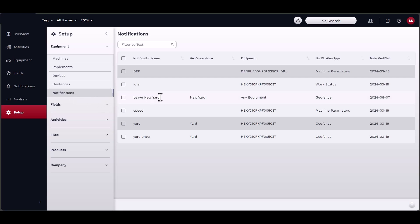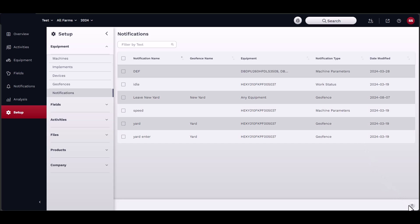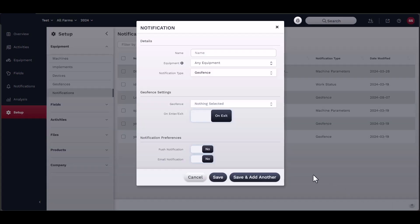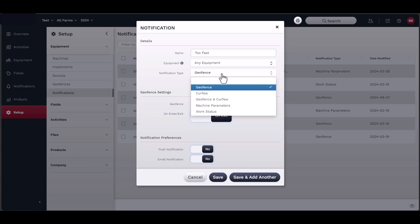To add a notification, click on the Add button located in the bottom right-hand corner of the window. Name the notification so that you can easily identify it when you receive the text or email. Add equipment that you want associated with this notification and select the type of notification.